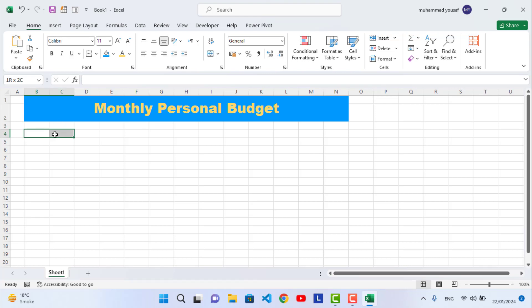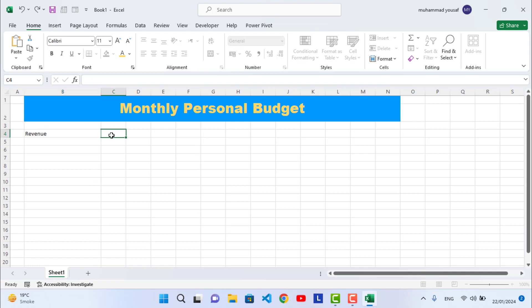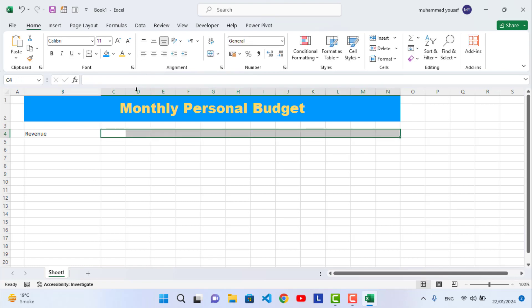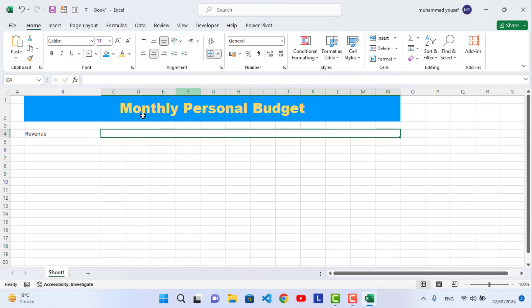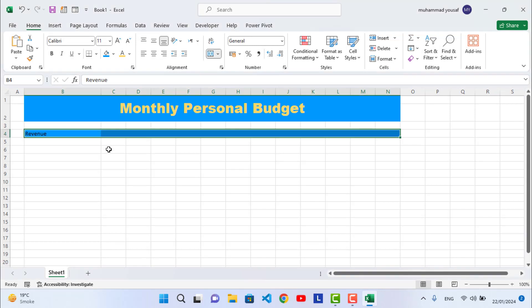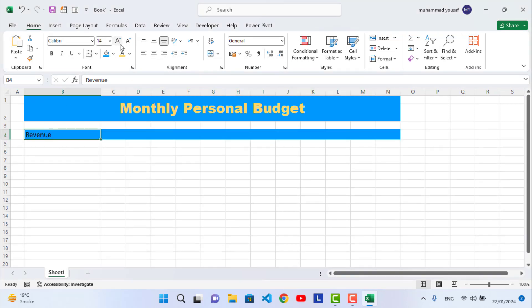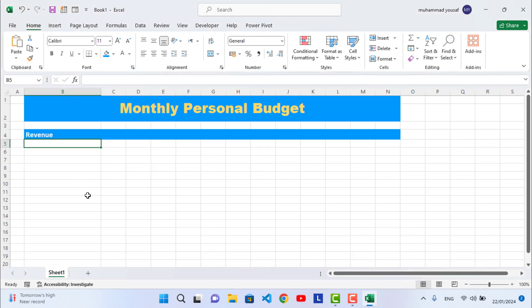Move down and write 'Revenue' in the next row. Select and merge those cells, then change the background color to the same color used above. Change the text color to white and write 'Income' in the cell.